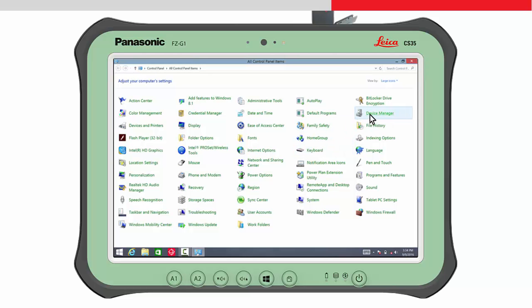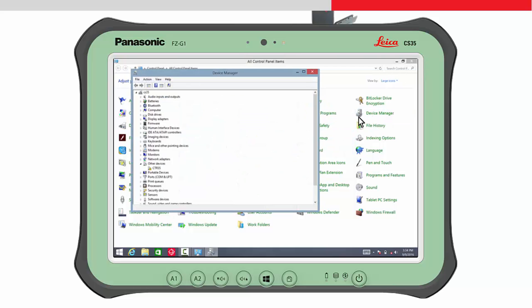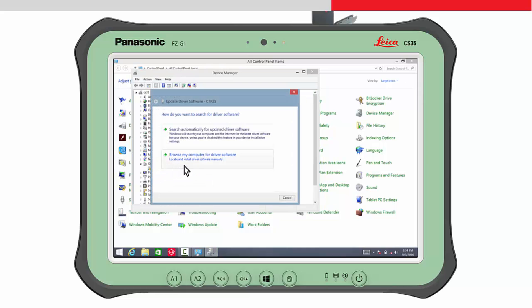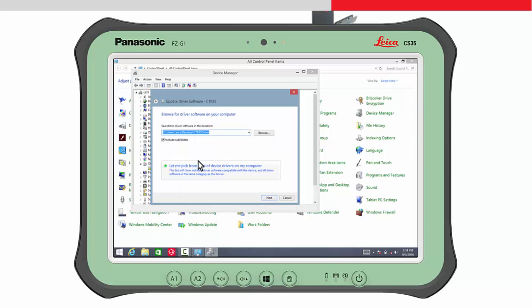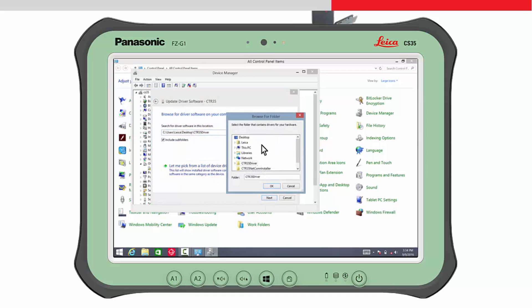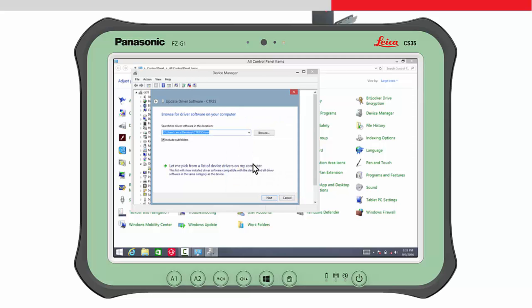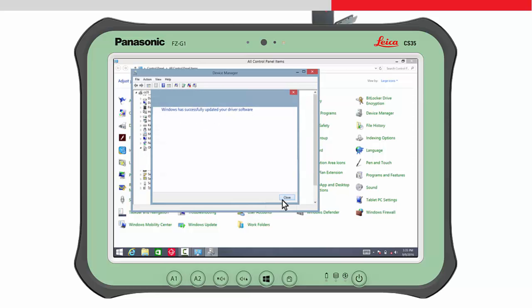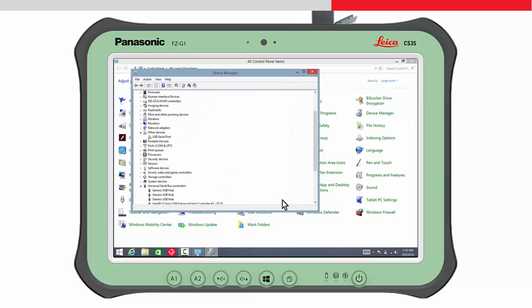Choose Device Manager and open Other Devices from the tree view. Tap and hold the CTR35 to open the context menu. Select Update Driver Software and then choose Browse My Computer for Driver Software. Browse to the location of the folder of the driver, select the folder CTR35 driver and press OK. Press Next and then follow the instructions of the Update Driver Software wizard until the driver is installed. Afterwards, you will be returned to the Device Manager panel again.